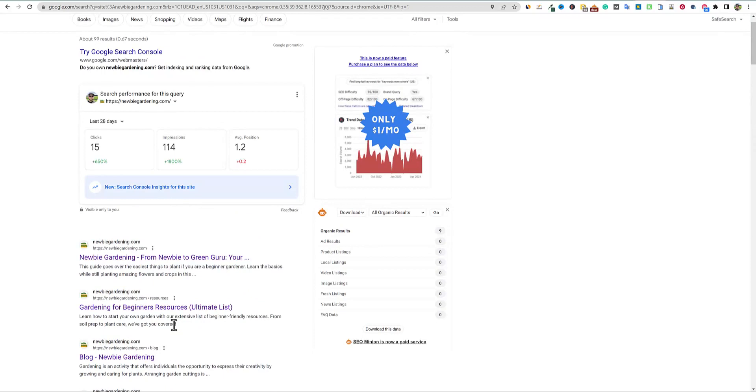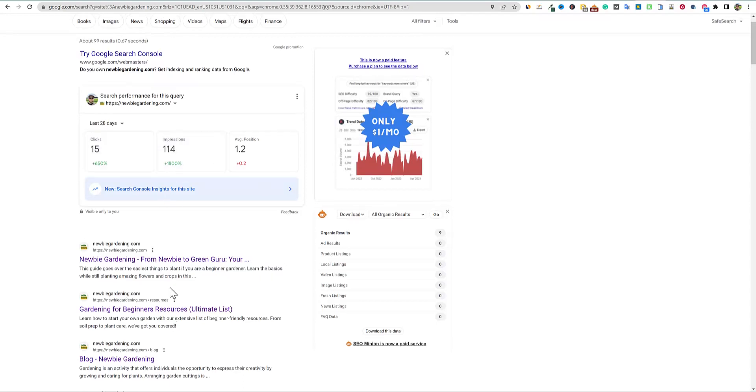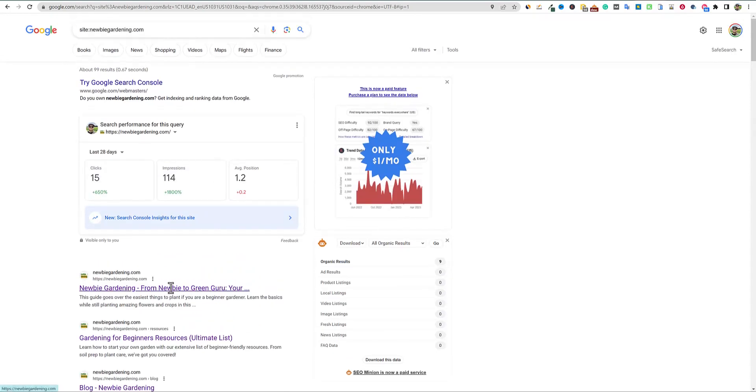Because this number right here is always going to be different than what Google Search Console tells you, which it has told me that I've had a lot more pages indexed on Google Search Console this entire time. But then this number here never reflected that if that makes sense.